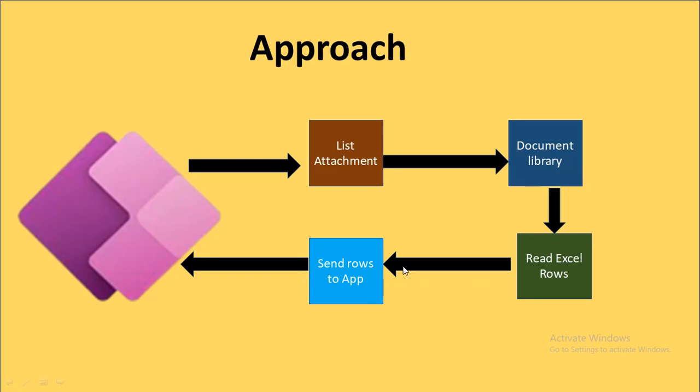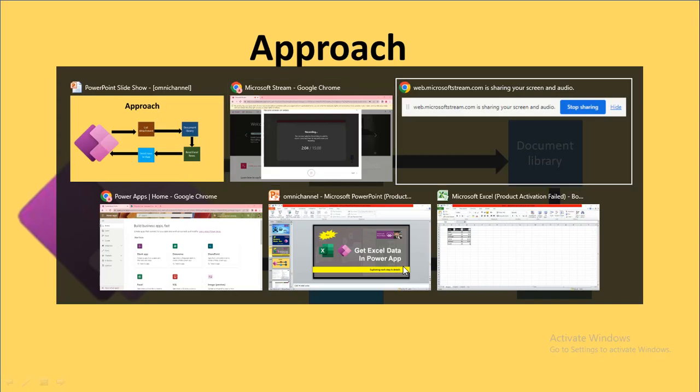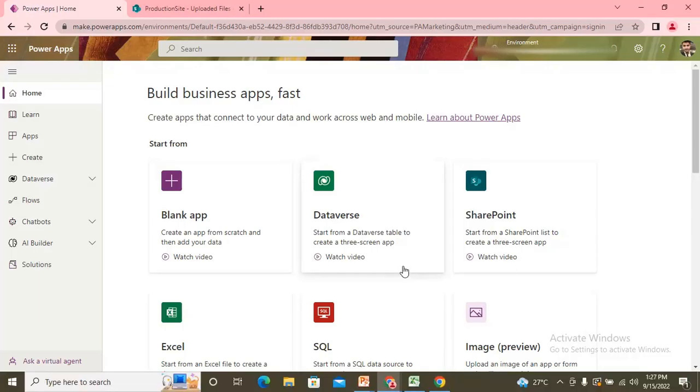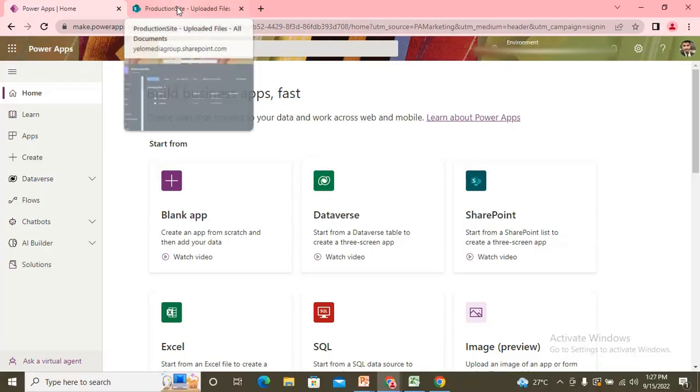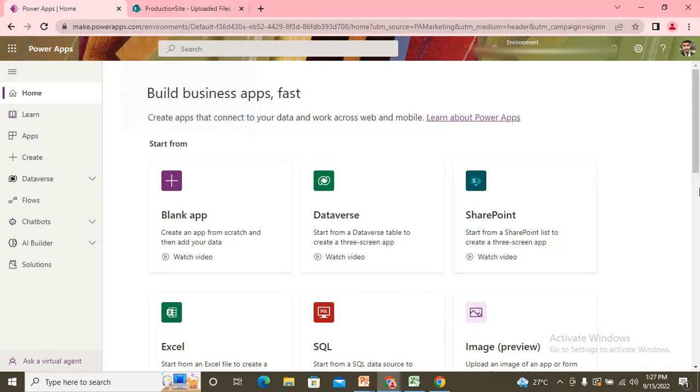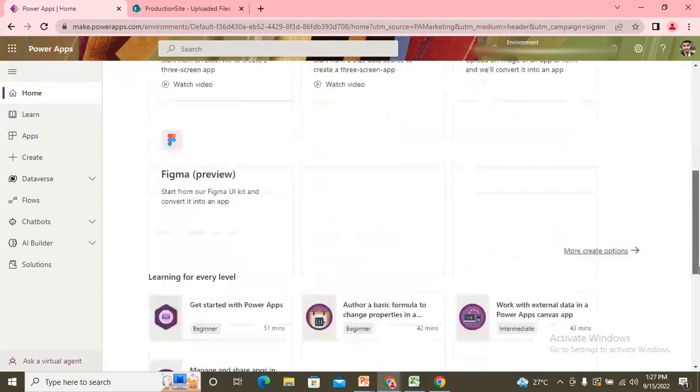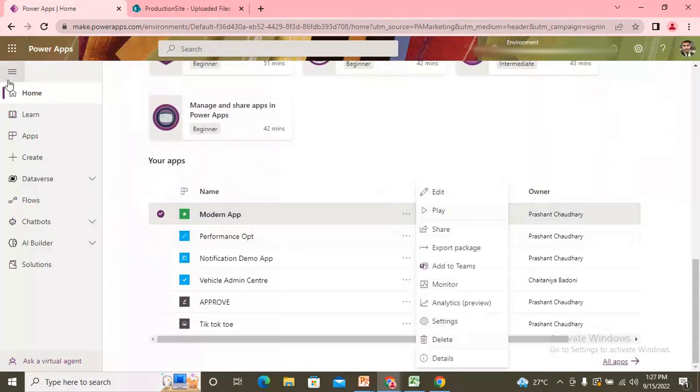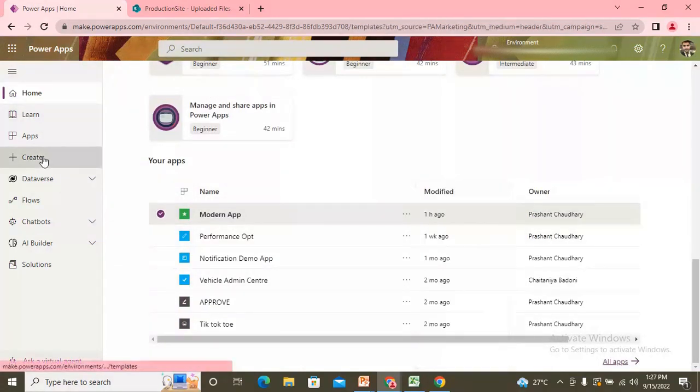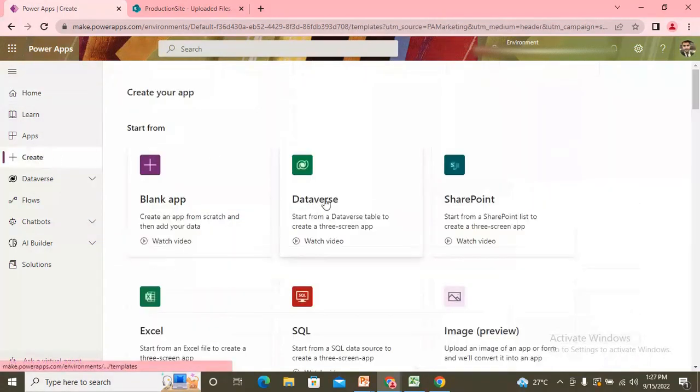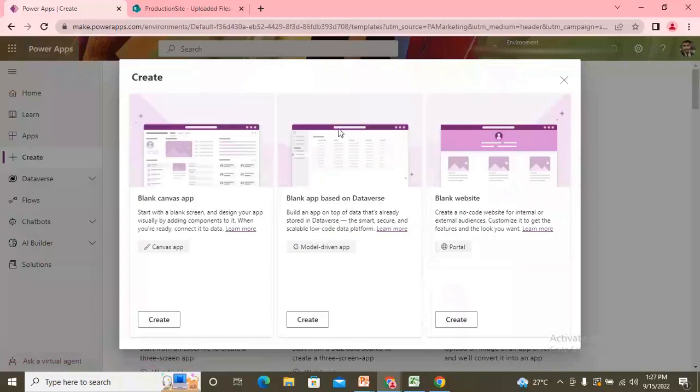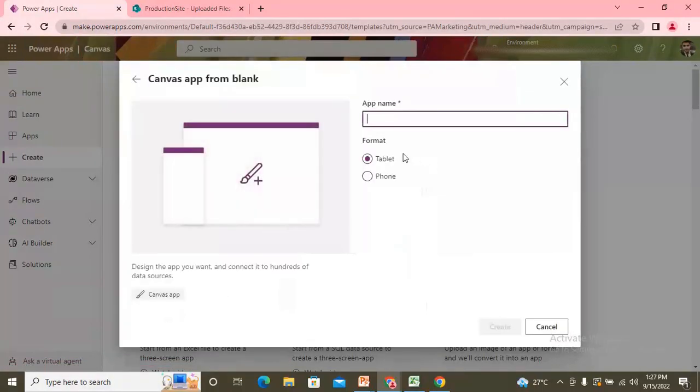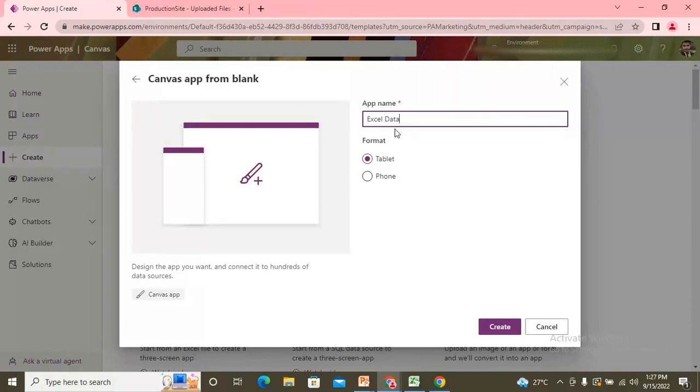So without wasting time, I'm just navigating to my screen. So here I decided to create the same case. So let me just open one of my apps, let's create the new app, blank app and canvas only. And let's say Excel data.